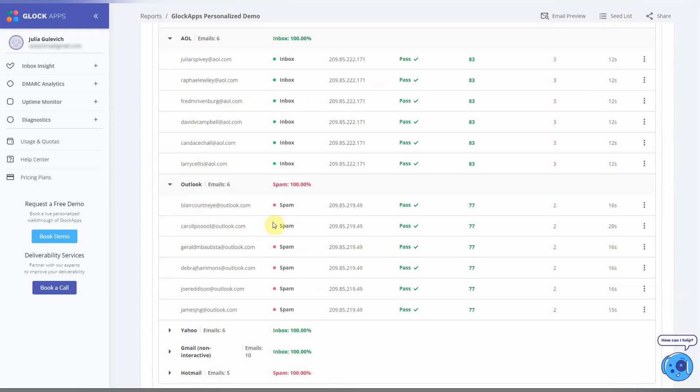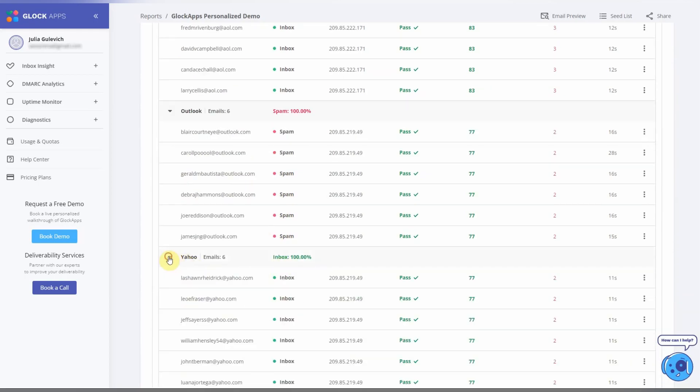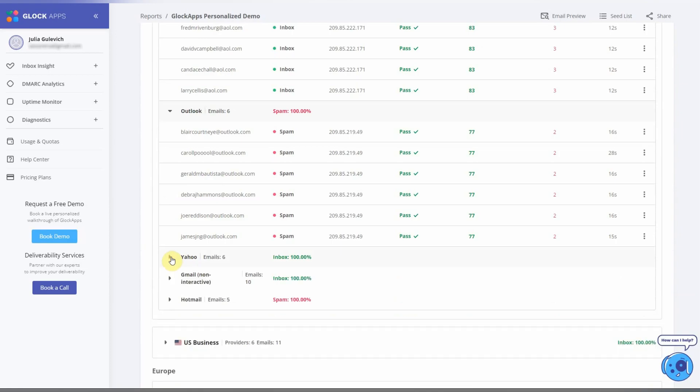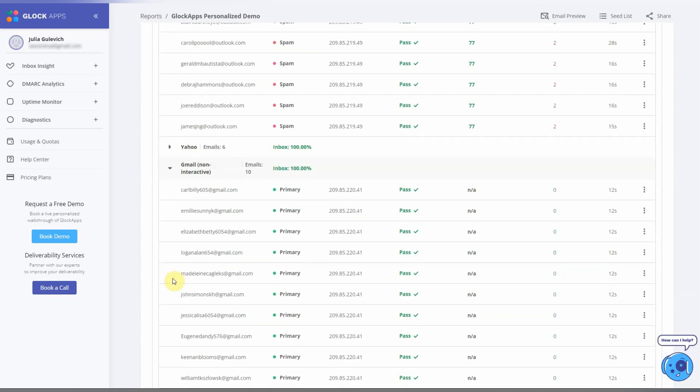To access the message headers and the IP address report, click on the three vertical dots at the right side.